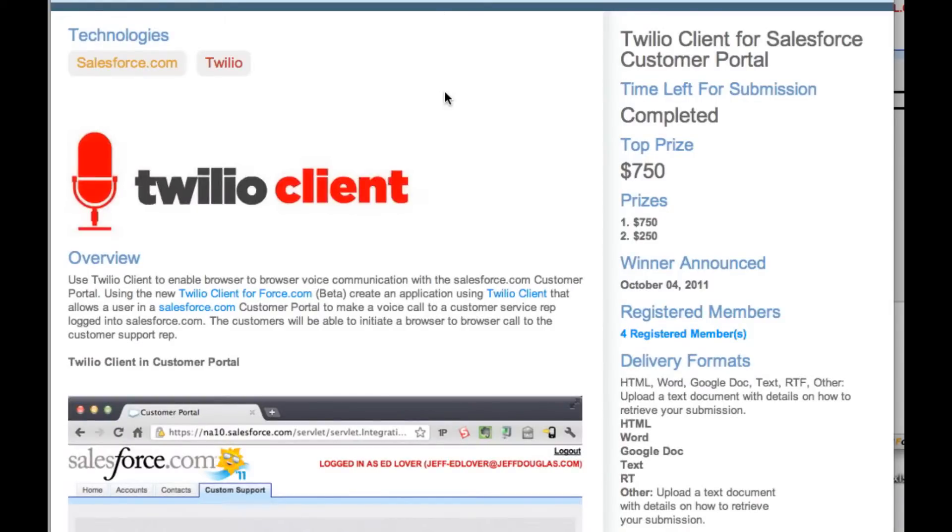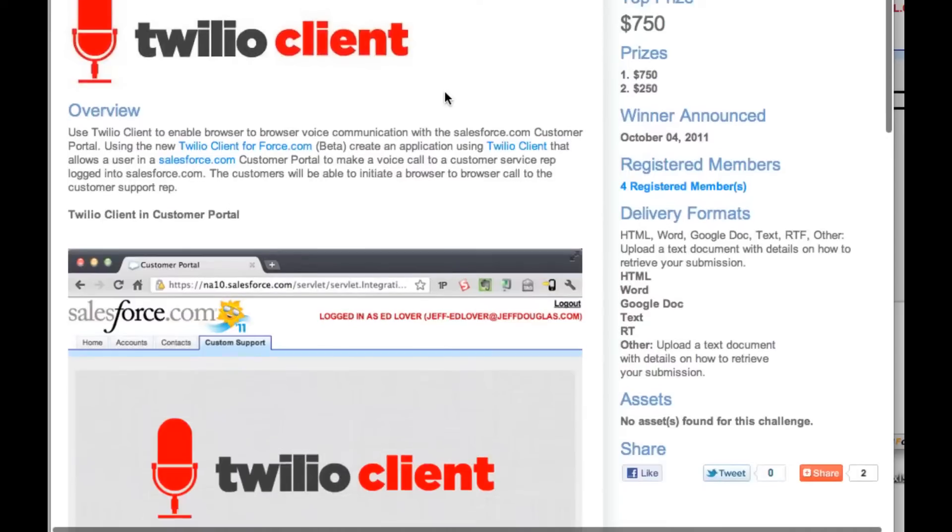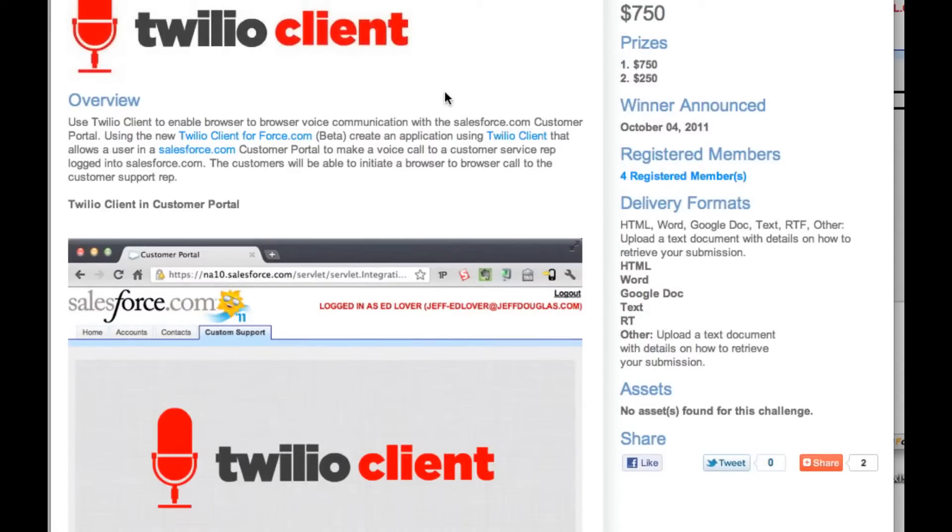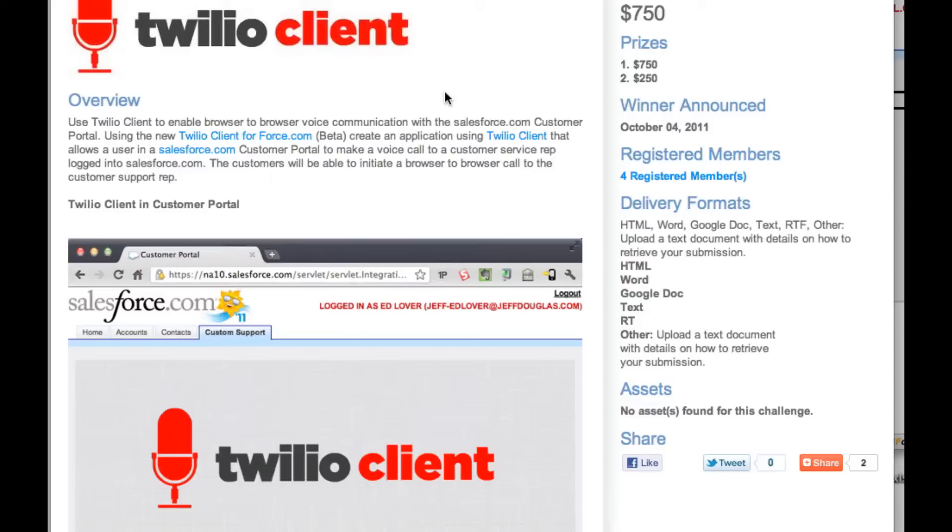The challenge was to create basically a customer service application inside Salesforce so you could have a customer logged into a Salesforce customer portal, then it could speak with a Salesforce representative logged into Salesforce, both using the Twilio Client for browser-to-browser communications without having to use a phone or Skype or anything like that.